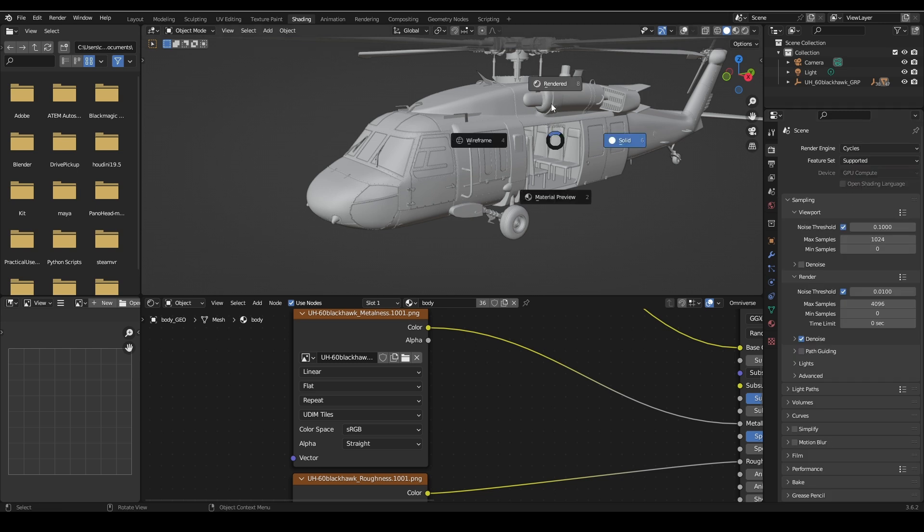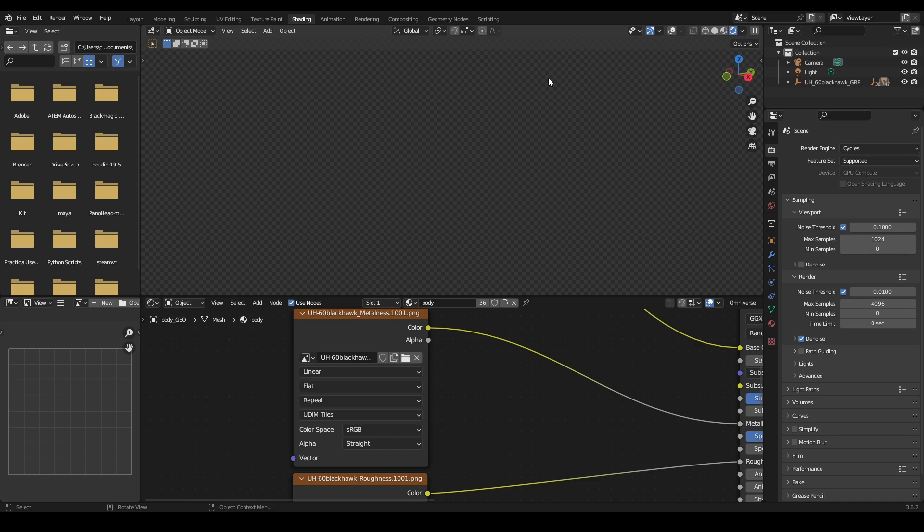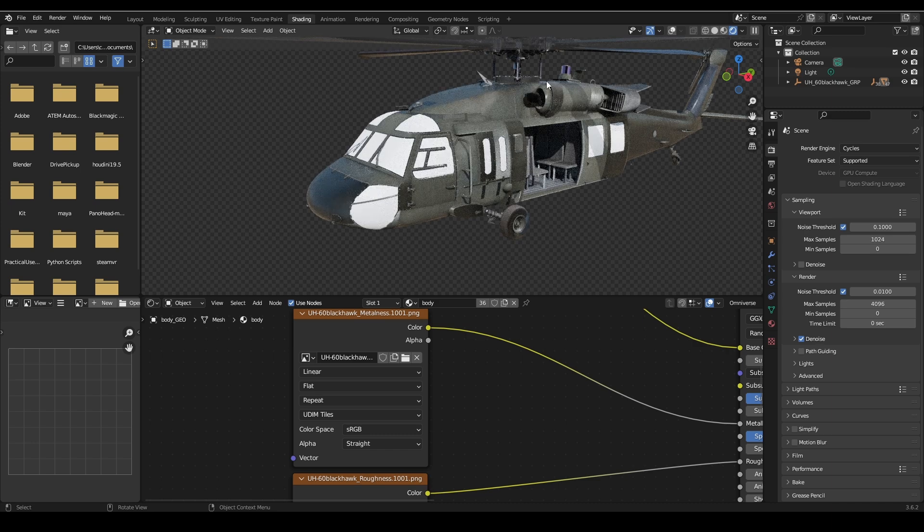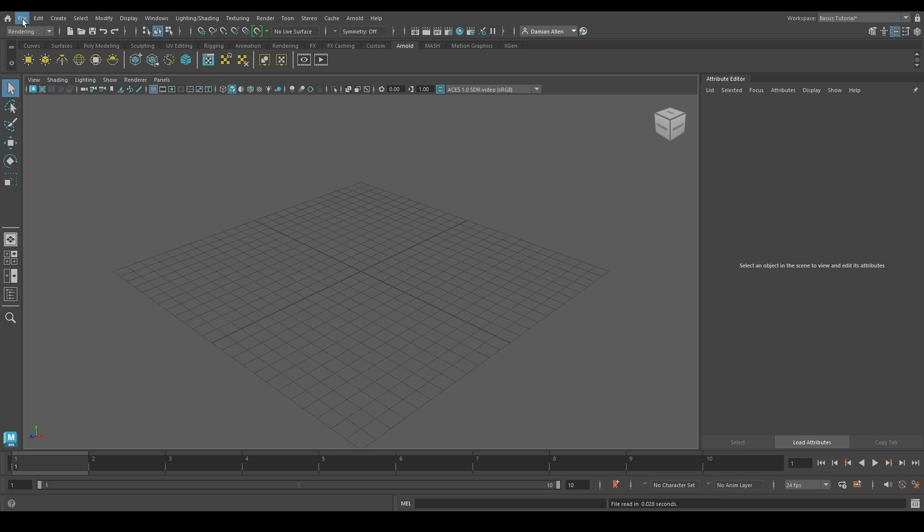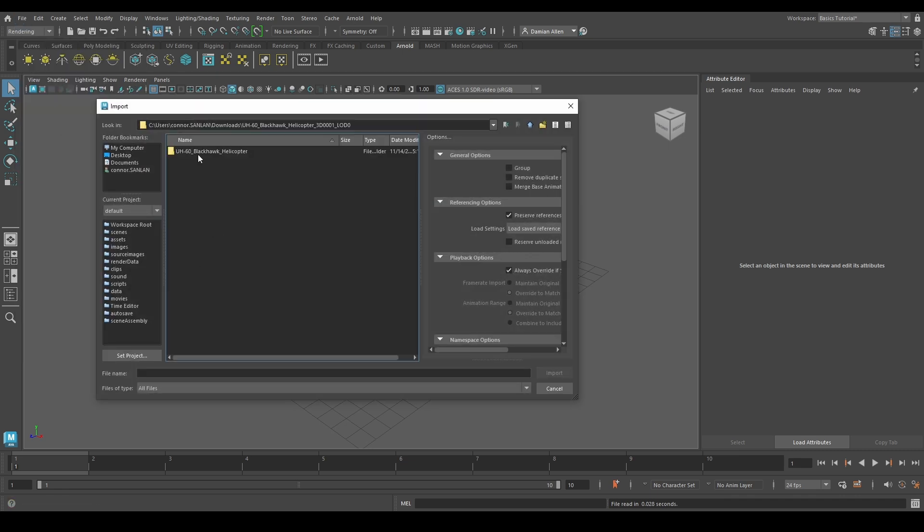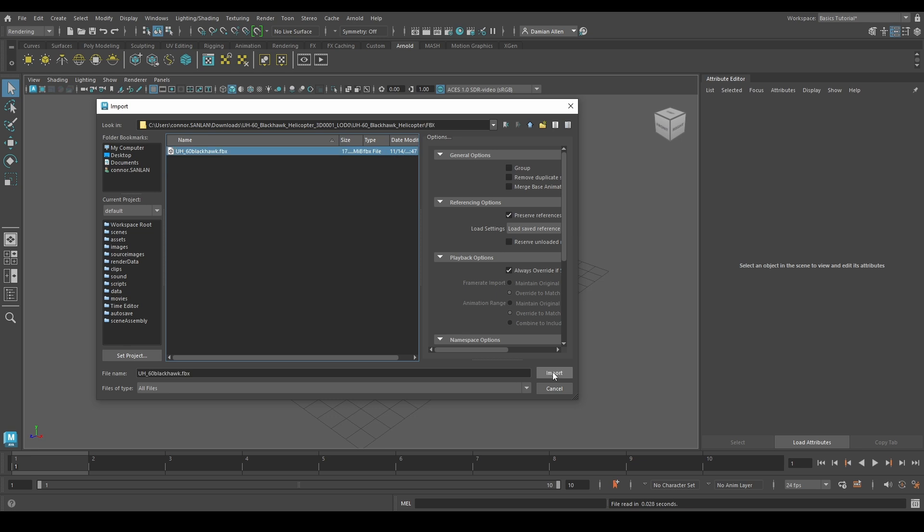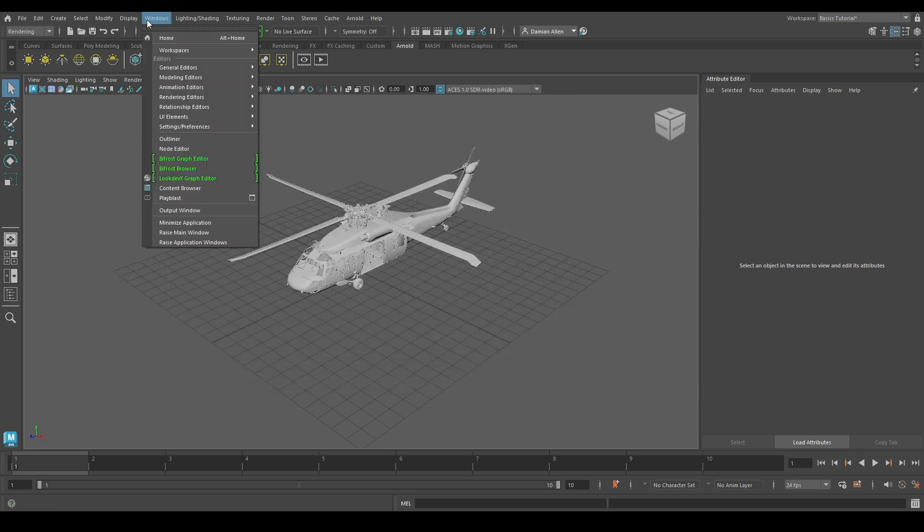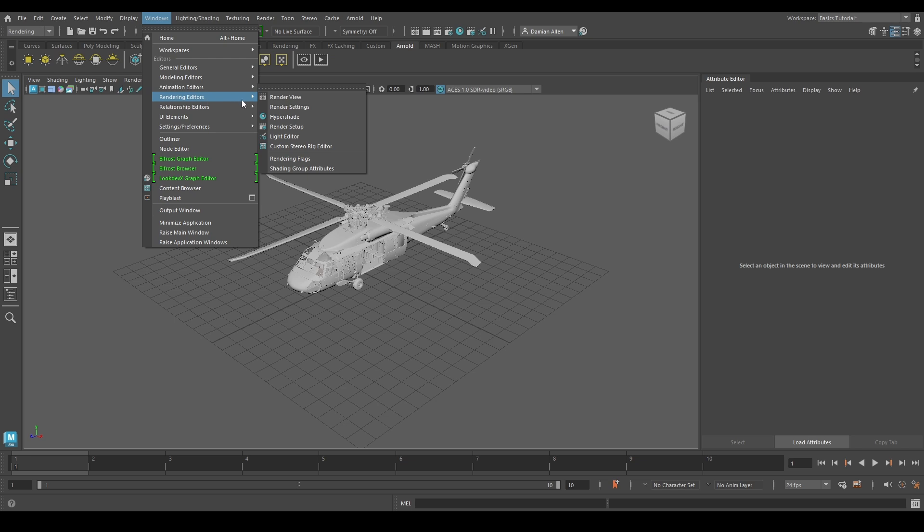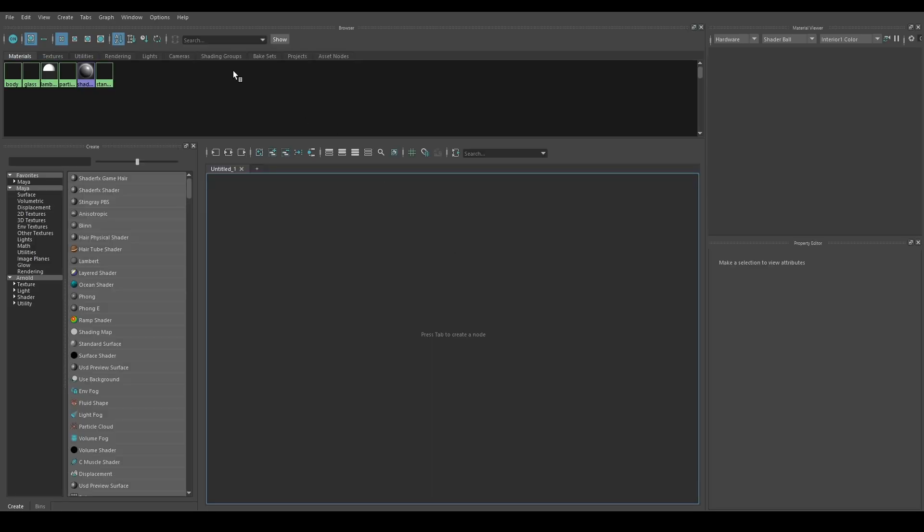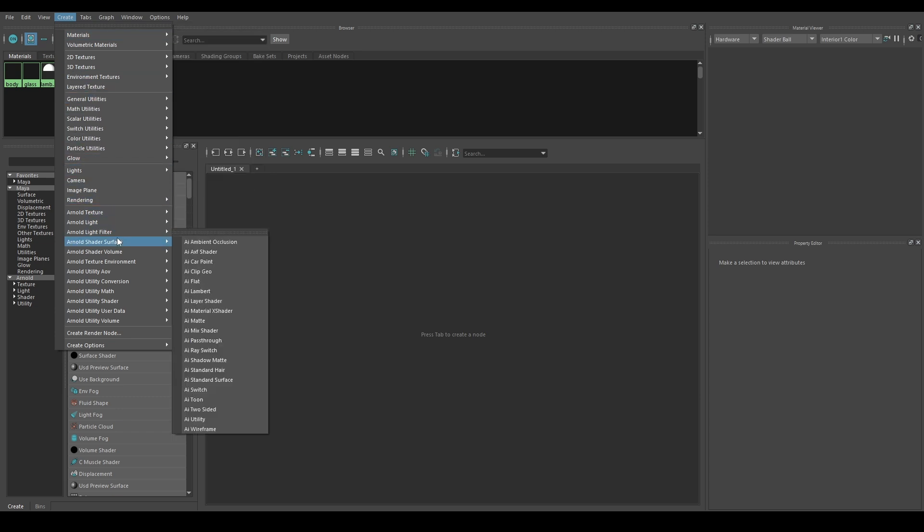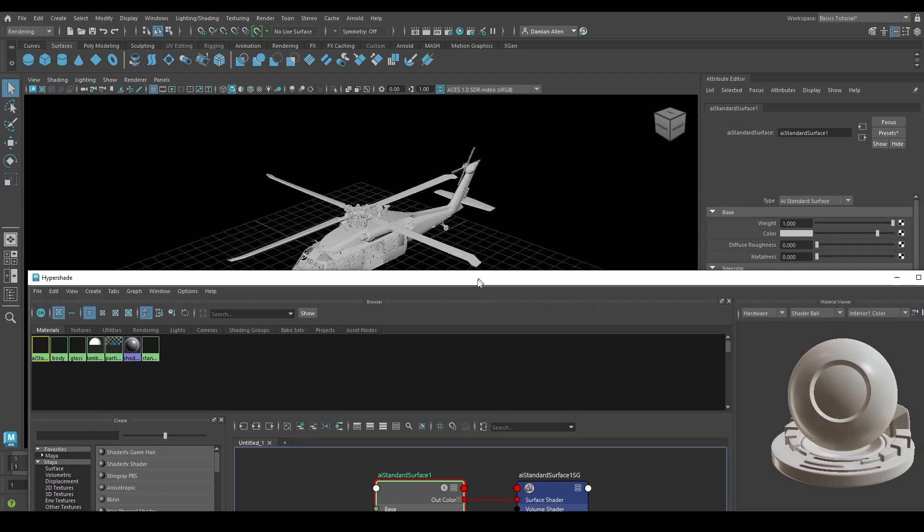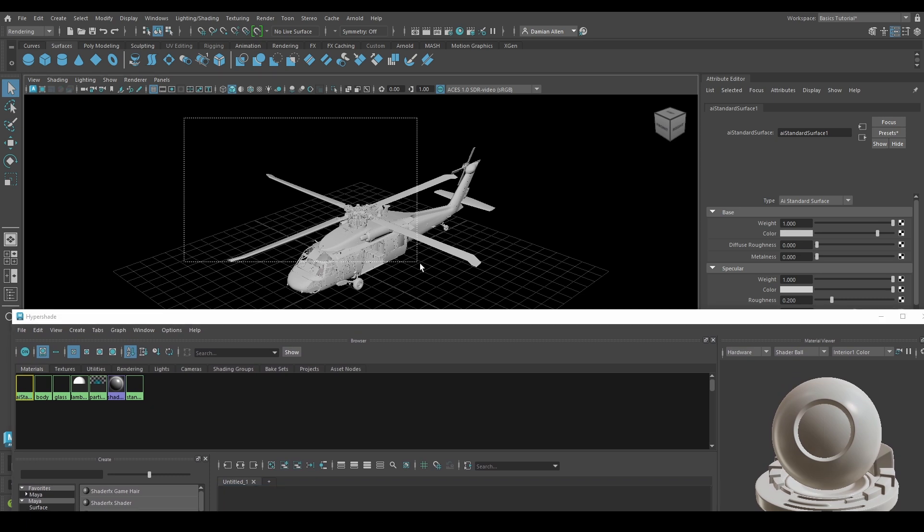In Maya we can import a static 3D model by going to File, Import, and selecting your asset type. Under Window and Rendering Editor select Hypershade. Now let's create a standard shader by going to Create, Arnold, Surface, and AI Standard Surface.